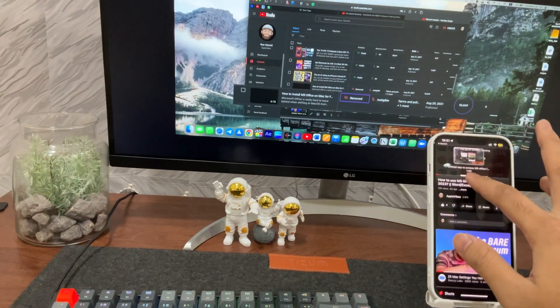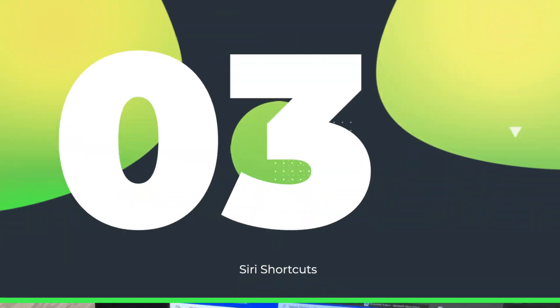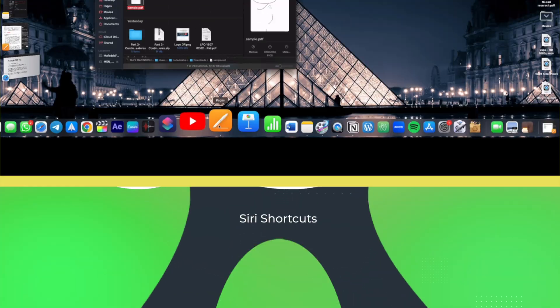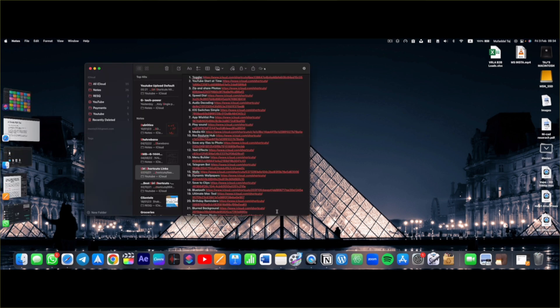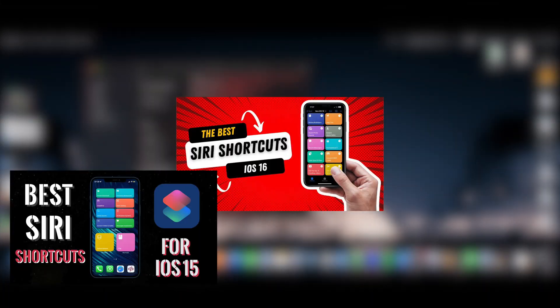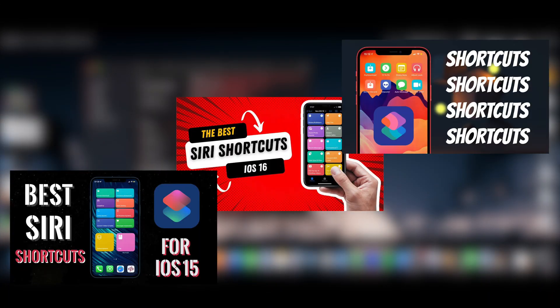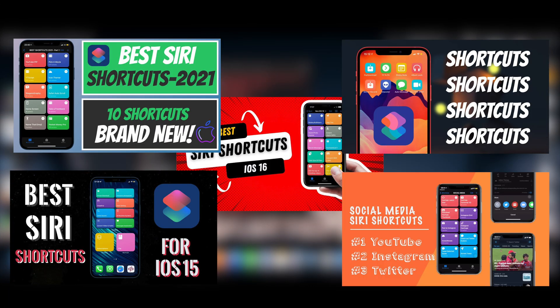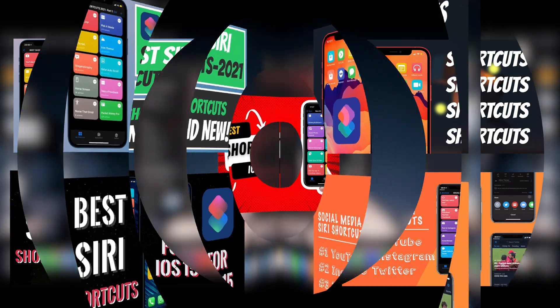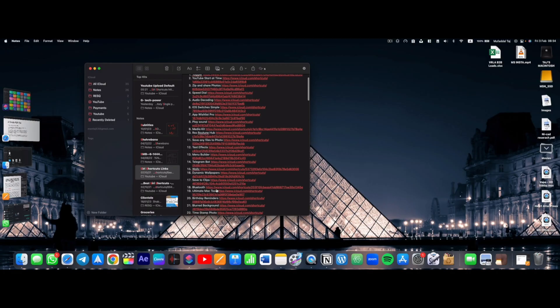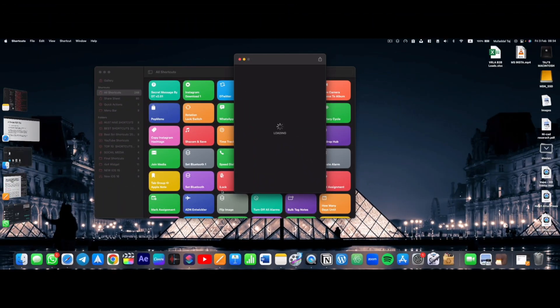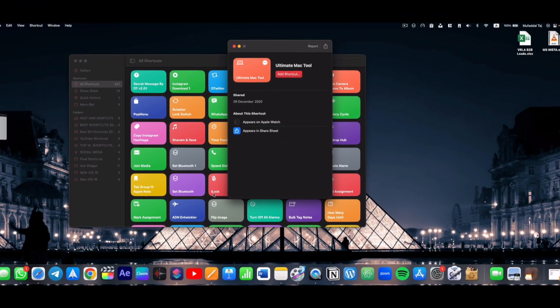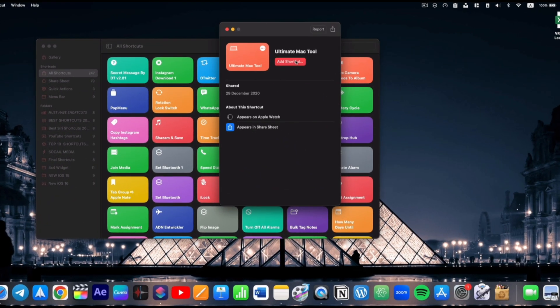Moving on, Siri Shortcuts have recently been launched on macOS and this is my favorite continuity feature because I make a lot of videos on Siri Shortcuts. And most of them have become popular. So if I add a shortcut on my Mac, which is now possible by the way, it'll automatically sync with all my devices.